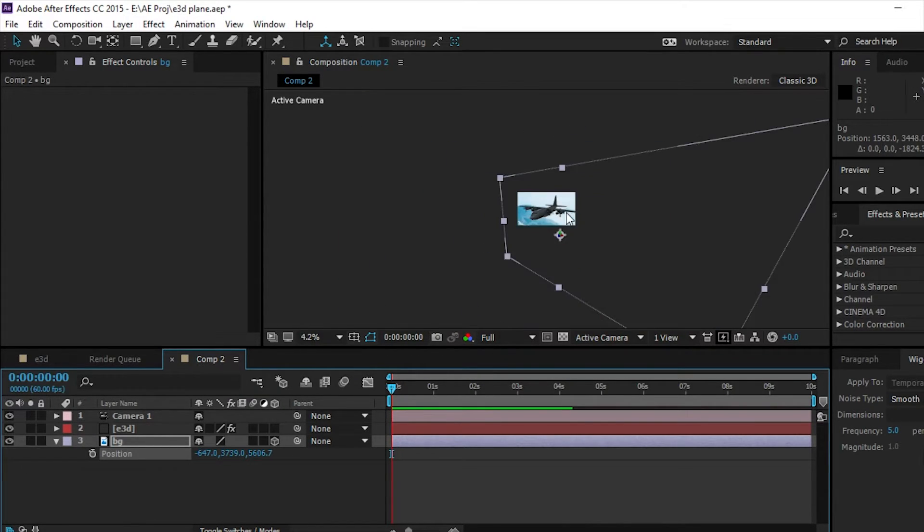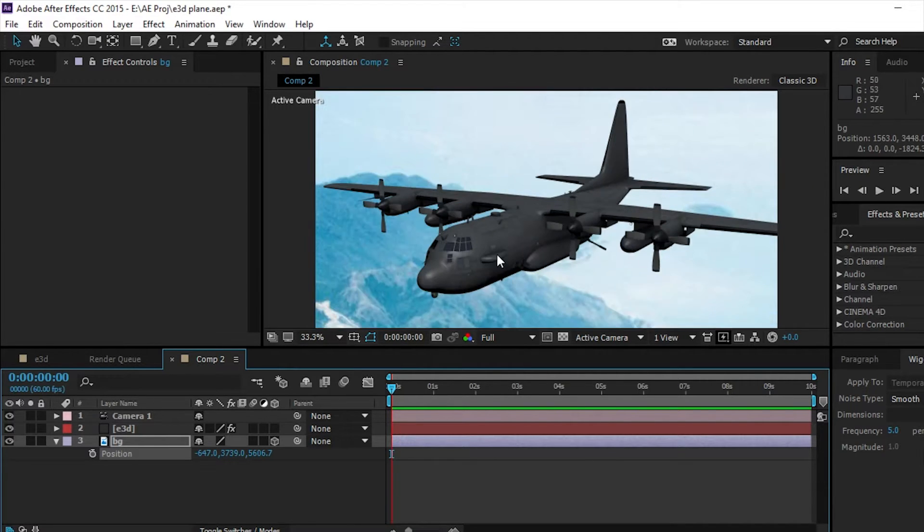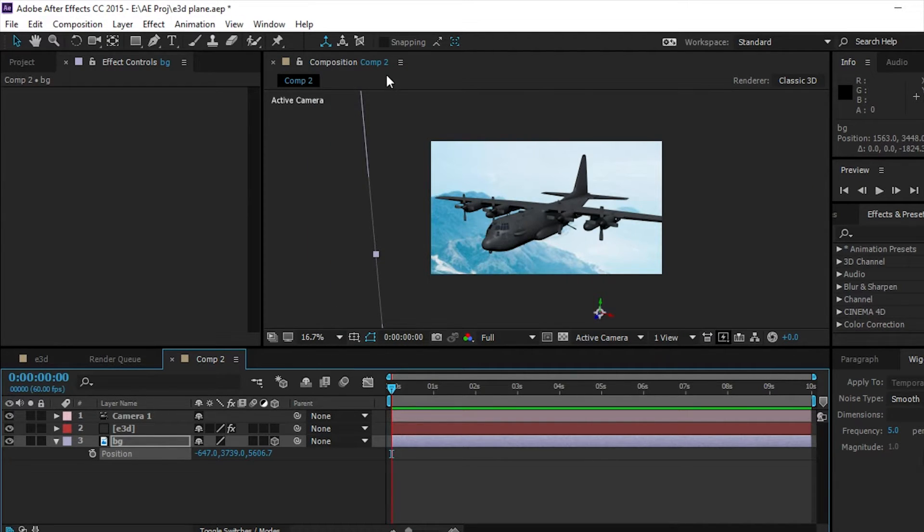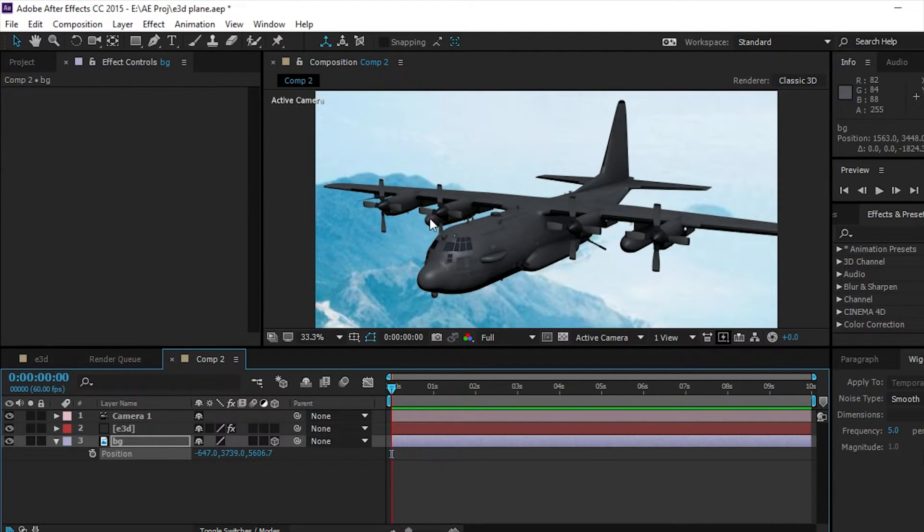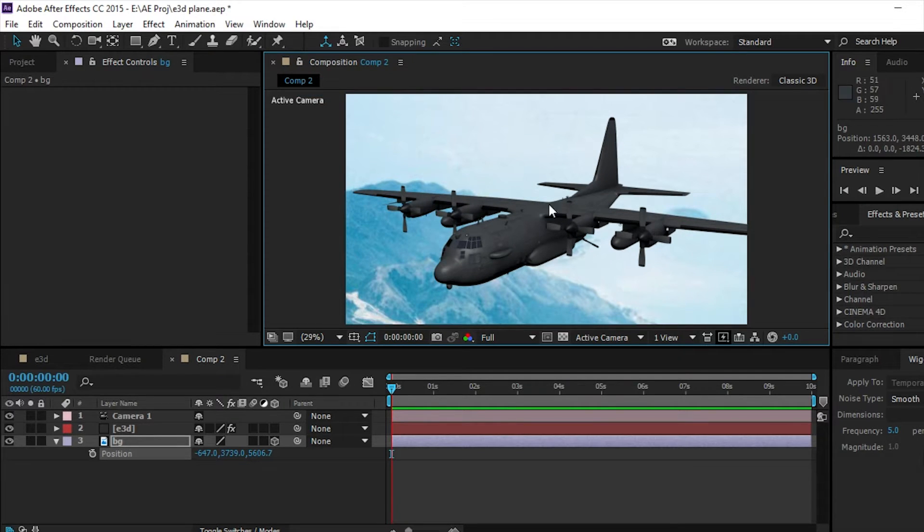Because we're also going to add camera shakes, so you have to remember this has to be big enough on the edges so that we don't get black edges.